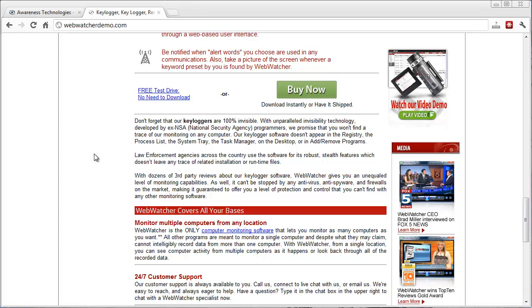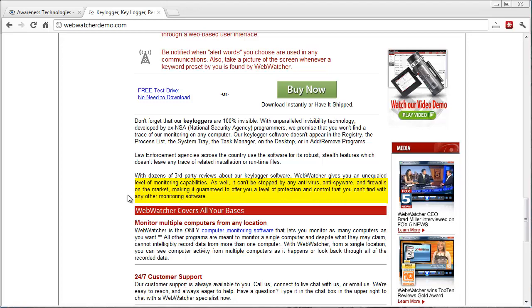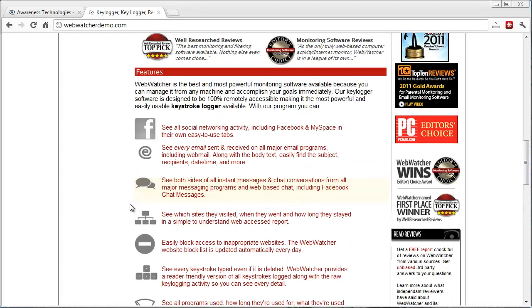And the other problem that I saw with most parental control software programs was that they would interfere with antivirus programs on your computer, and this one does not. And you can even see down here where it says as well, it can't be stopped by any antivirus and anti-spyware and firewalls on the market, making it guaranteed to offer you a level of protection and control that you can't find with any other monitoring software.